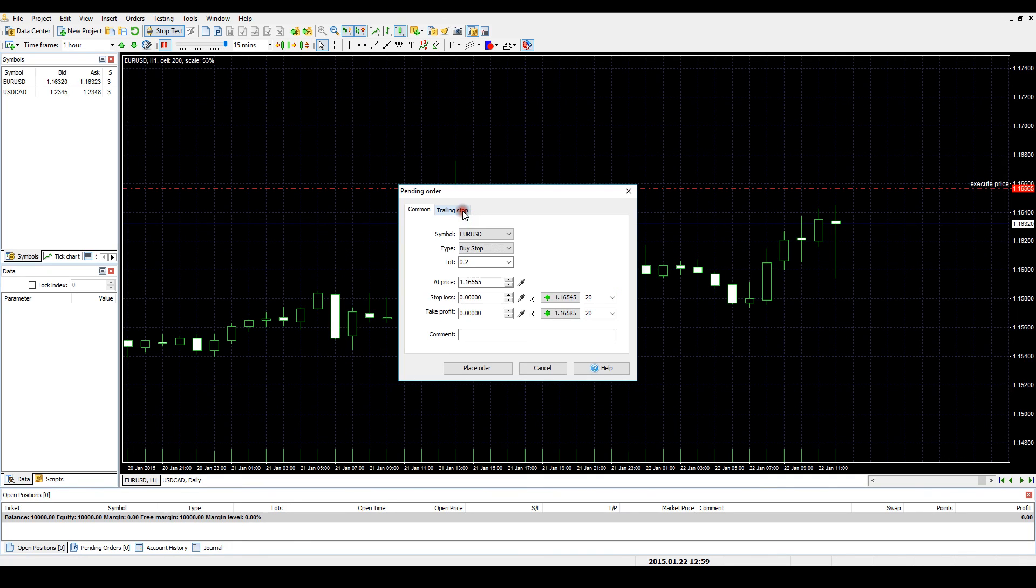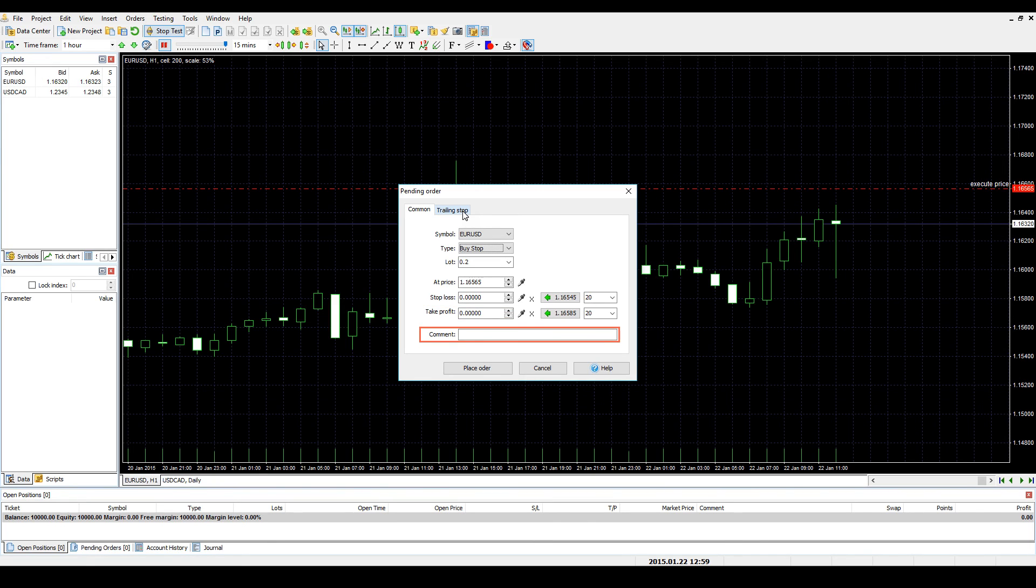Adding such parameters as Lot Size, Stop Loss, Take Profit, Comments, and Trailing Stop are configured in the same way they are used with market orders.